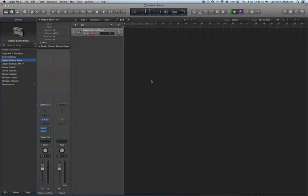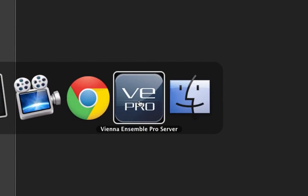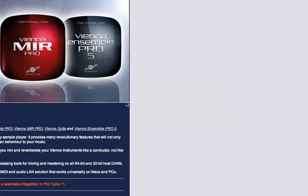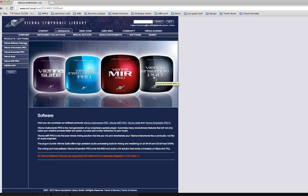All your 32-bit stuff won't work anymore. However, here is a workaround that solves that problem. You need a piece of software called the Vienna Ensemble Pro server. It's made by these guys, and they make the Vienna Symphonic Library. This is the software you need.